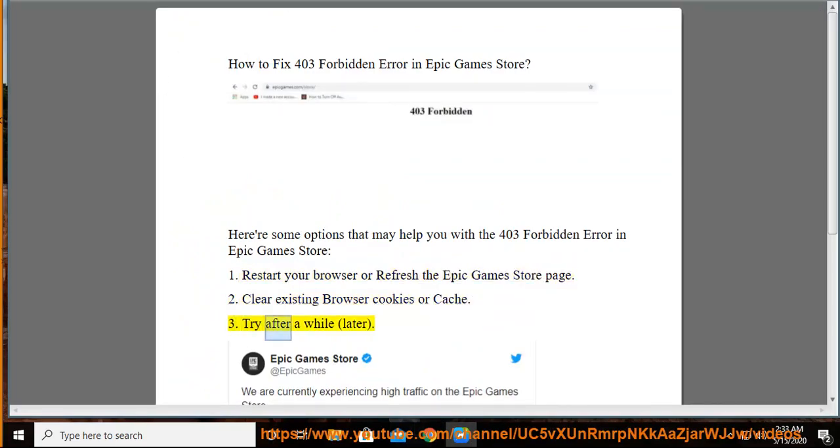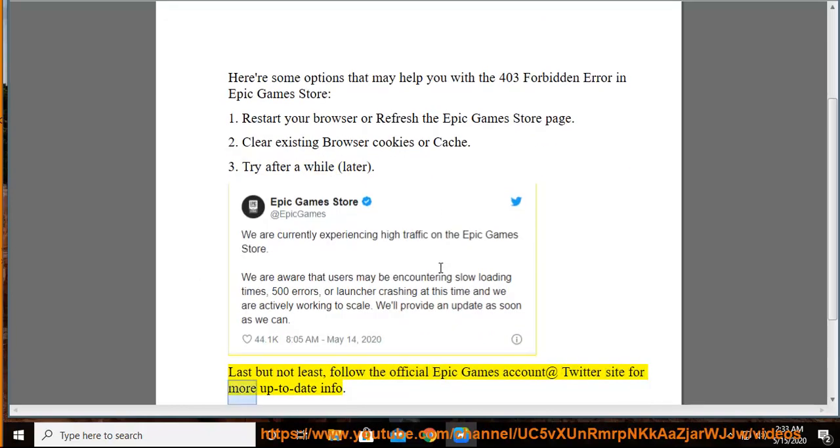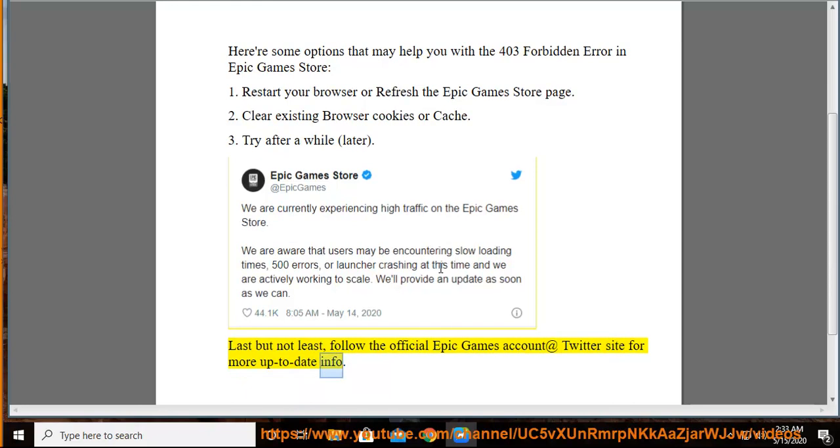3. Try after a while. Last but not least, follow the official Epic Games account on Twitter for more up-to-date info.